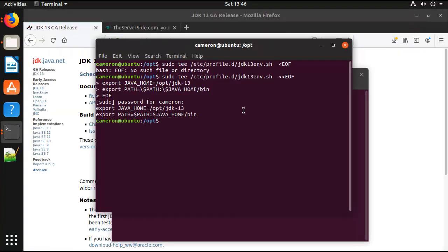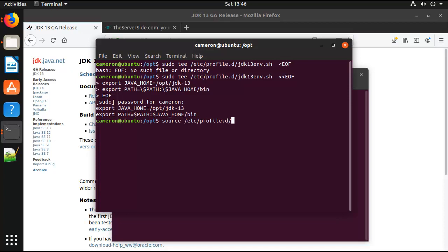Now that hasn't actually been run yet, so if I actually want to run that, I've got to do source /etc/profile.d/jdk13env.sh. And now that will run that command, and now it's actually set the JAVA_HOME and the path.